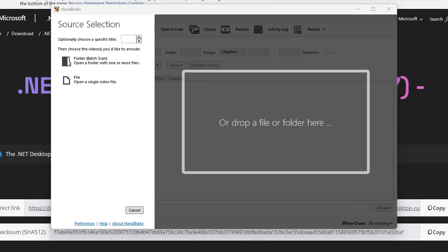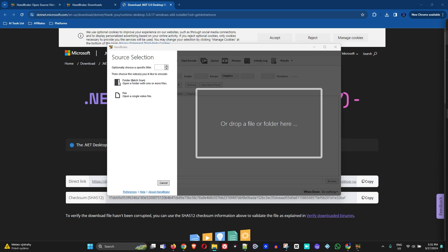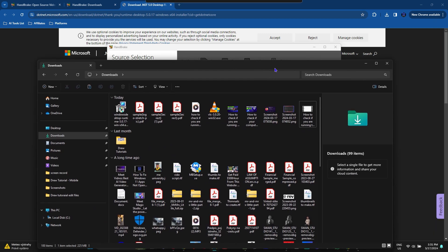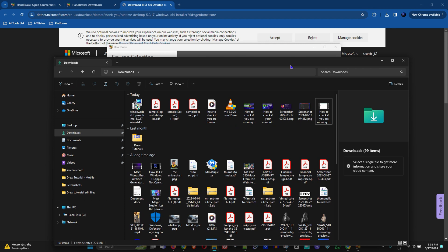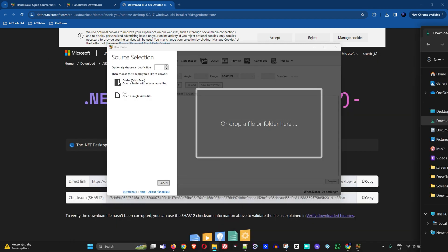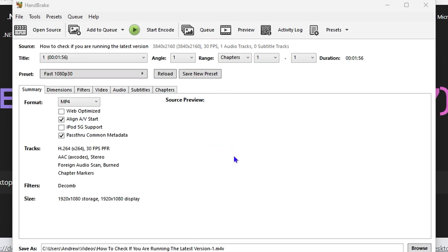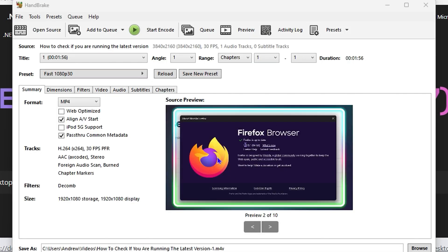From here, you want to add the video file that you desire. What I'm going to do is drag a video file from my downloads folder. I'm going to drag this video file into the application, and it will load the video.